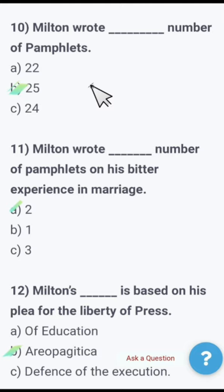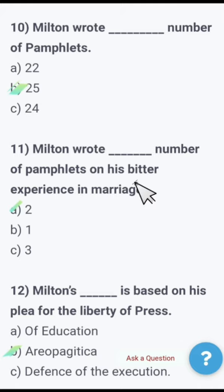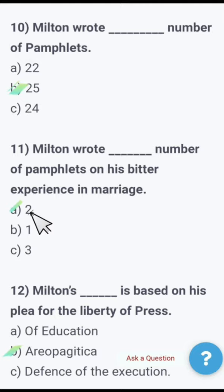Next: Milton wrote how many pamphlets — 22, 25, or 24? Milton wrote 25 pamphlets. Next: Milton wrote how many pamphlets on his bitter experience in marriage — 2, 1, or 3? The right option is 2. Milton wrote 2 pamphlets on his bitter experience in marriage.